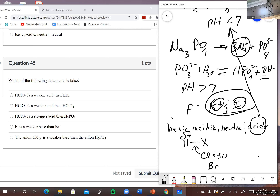The next one: HClO₃ is weaker than HClO₄ — yes, that's true because HClO₄ has an extra oxygen, more electron-withdrawing groups, giving a larger partial charge. HClO₃ is stronger than phosphoric acid — true, a strong acid is stronger than a weak acid. F⁻ is a weaker base than Br⁻ — that's definitely not true.